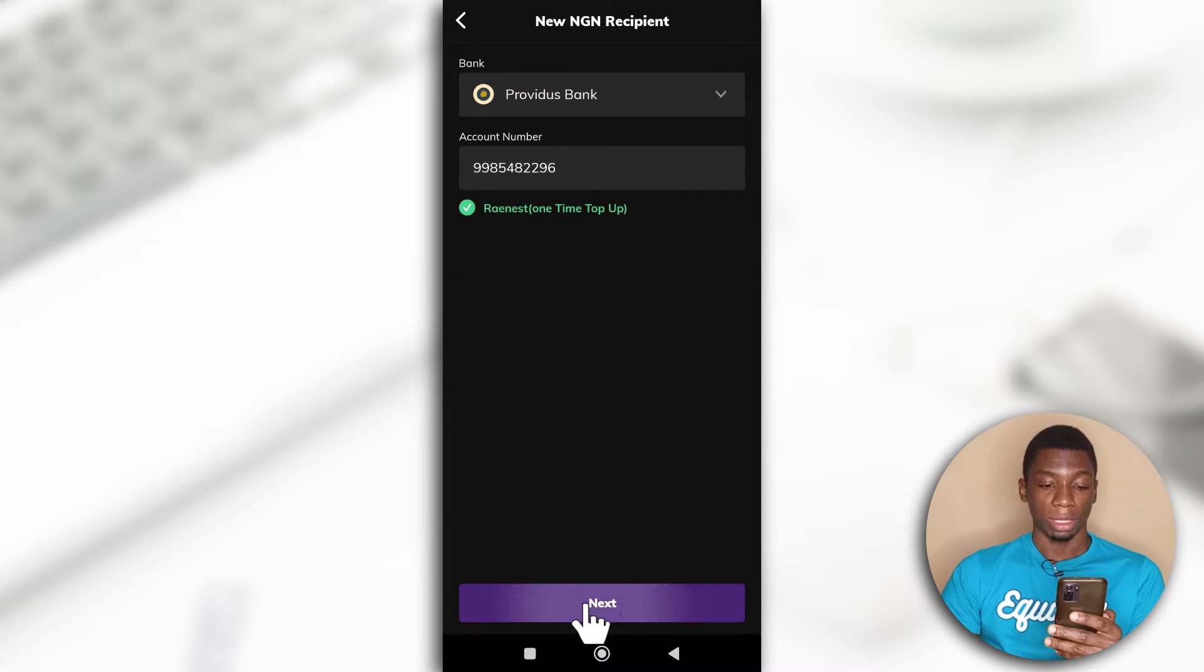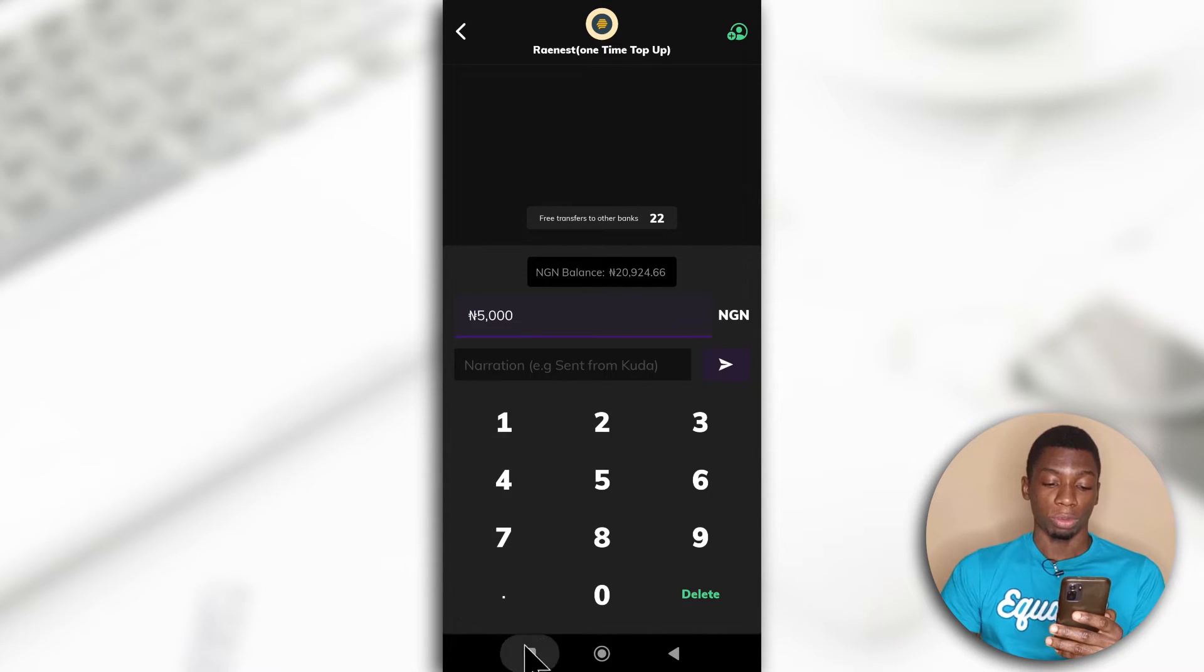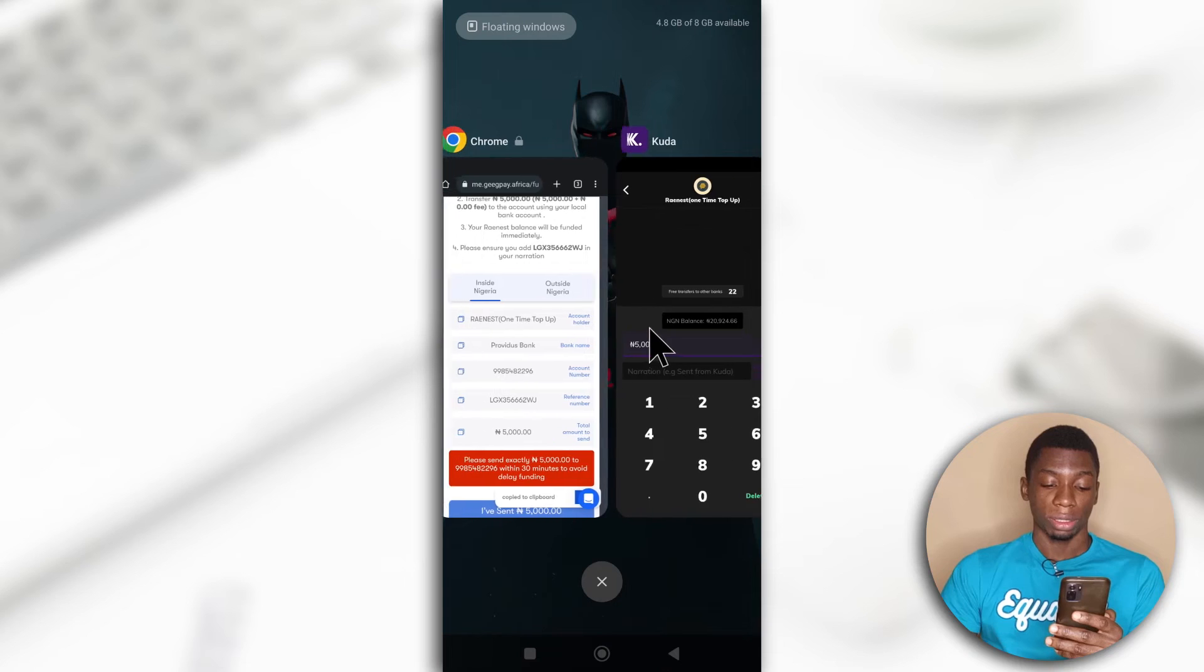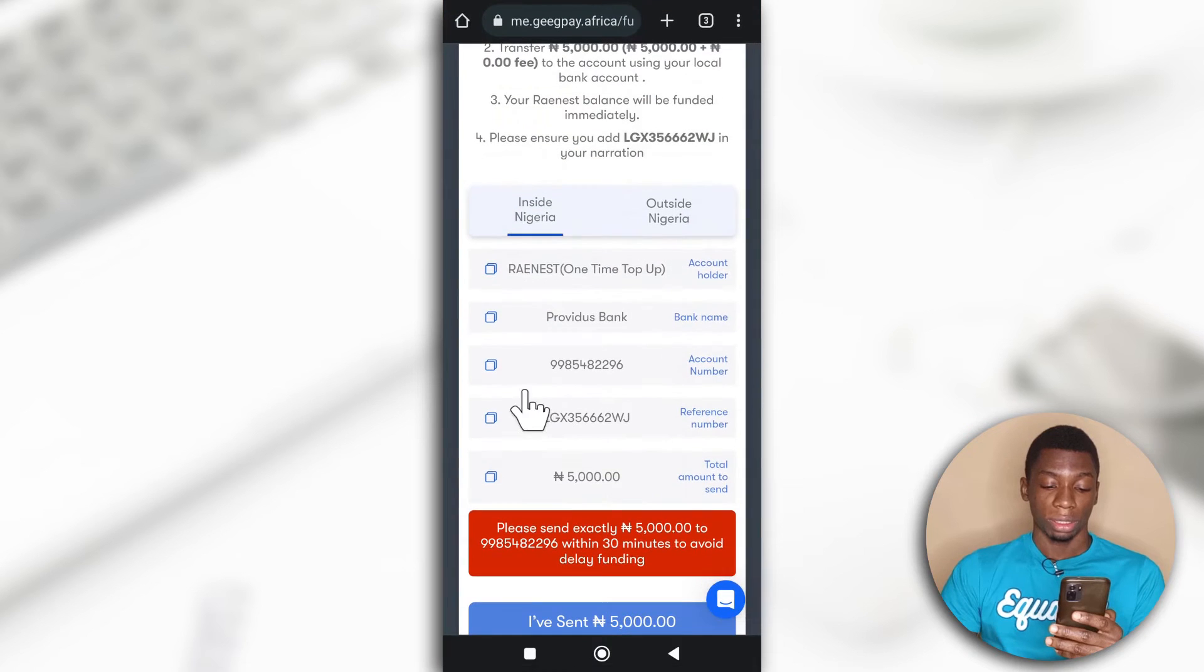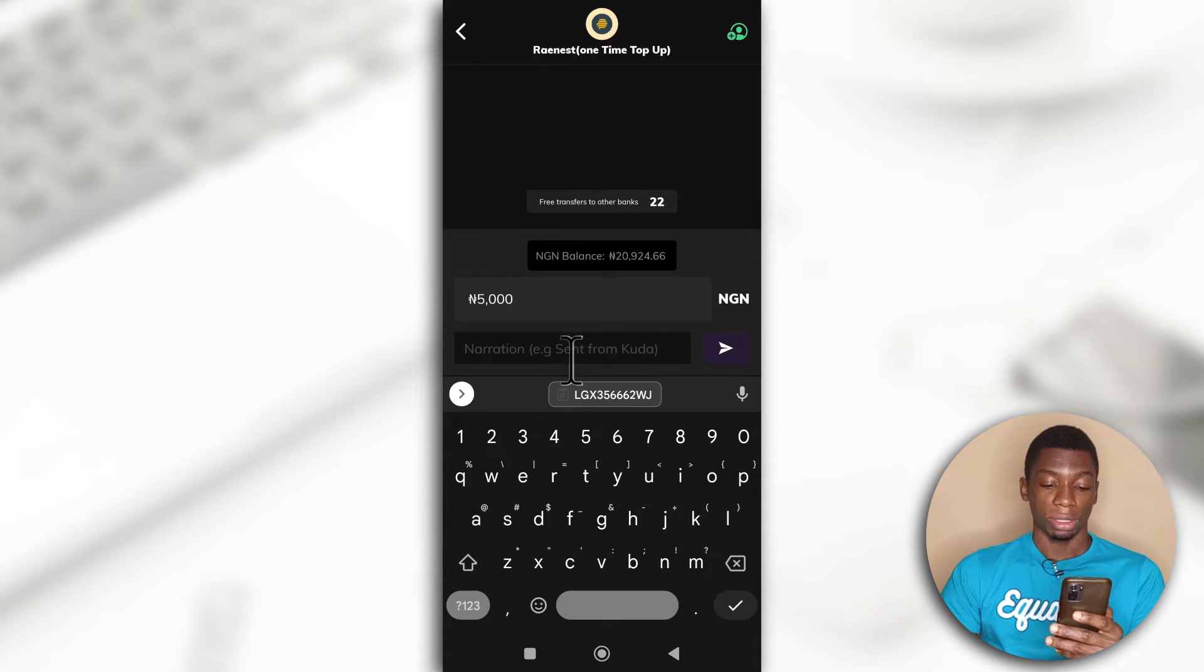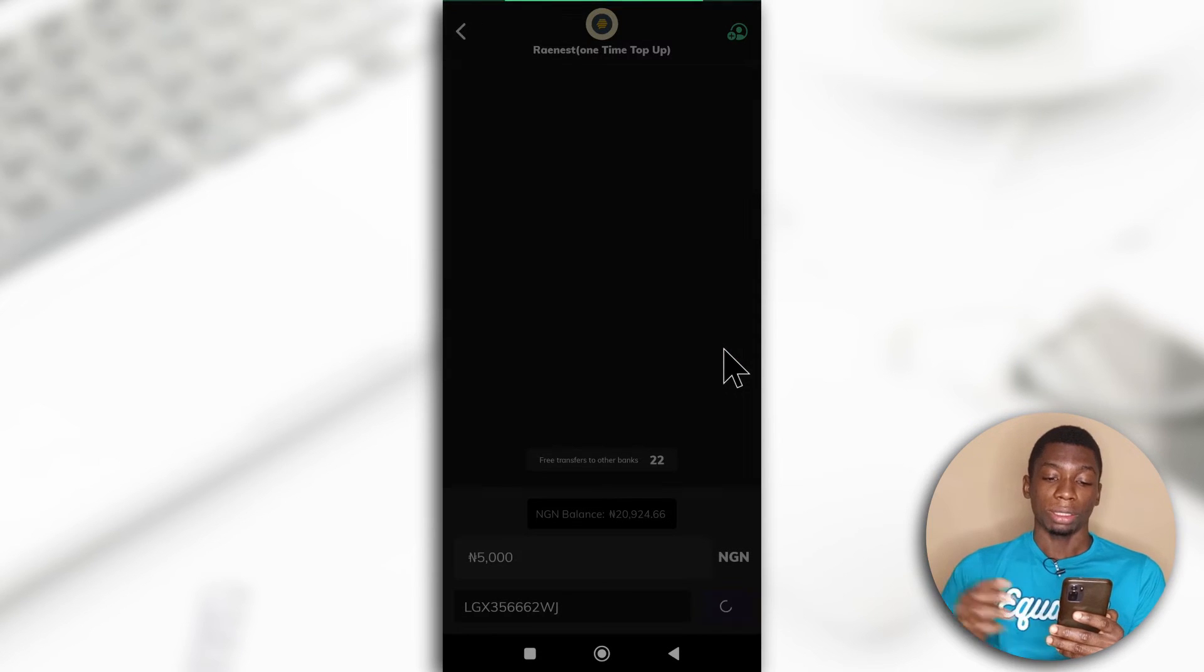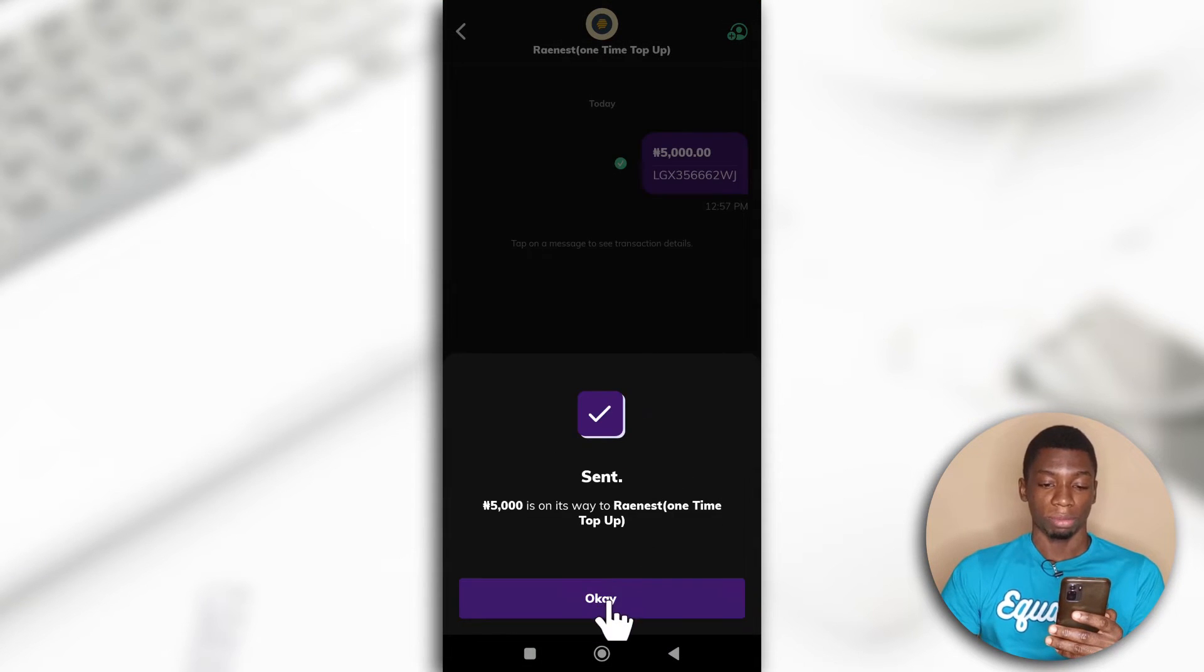So I'll tap Next. I just entered 5,000 and now I'm going to copy the reference number and then I'll paste it here and I'll tap this. Yeah, the money should be sent any time from now.